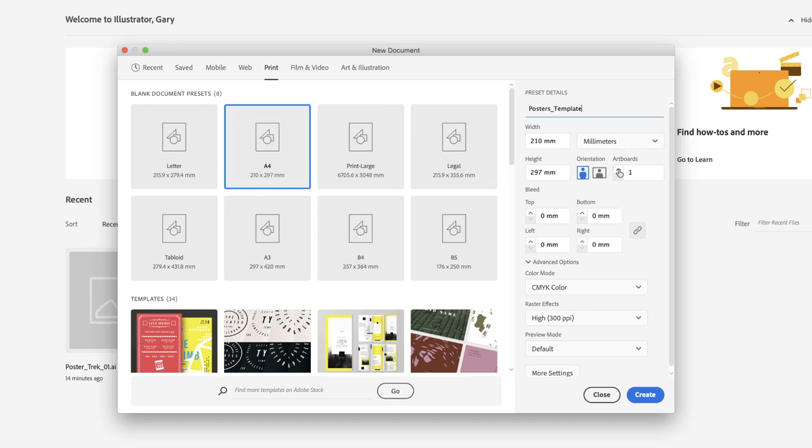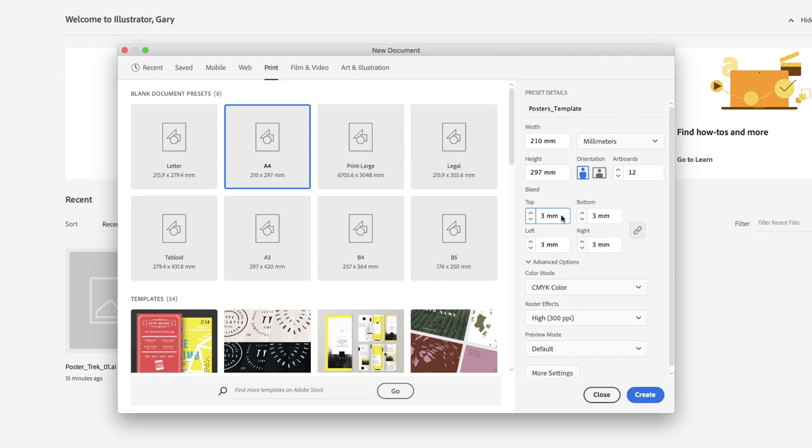Now, in terms of number of artboards, I'm going to put a 2 after that to make 12 artboards. They're going to be printed out, so we need to increase the bleed around the outside to 3 millimeters. If that was in the US, that would be 0.125 inches.